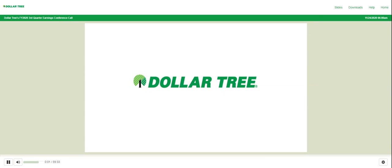Good day and welcome to the Dollar Tree Inc.'s Third Quarter Earnings Conference Call. Today's conference is being recorded. At this time, I would like to turn the conference over to Mr. Randy Guiler, VP Investor Relations. Please go ahead, sir.